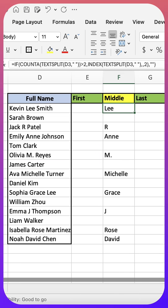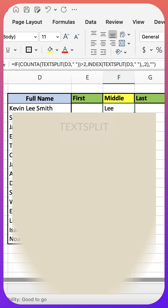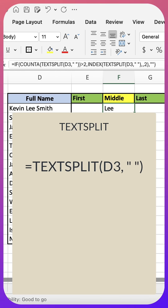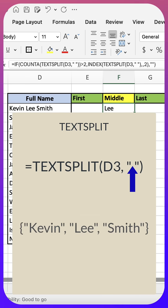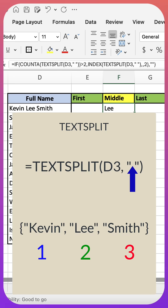Alright, let's break down all the functions I use in this formula, starting with the text split function. Here in the first argument, I'm telling it to look at the value in D3. In the second argument, I'm telling it to split that based on the empty spaces between each name. In this case, it returns an array with three values.